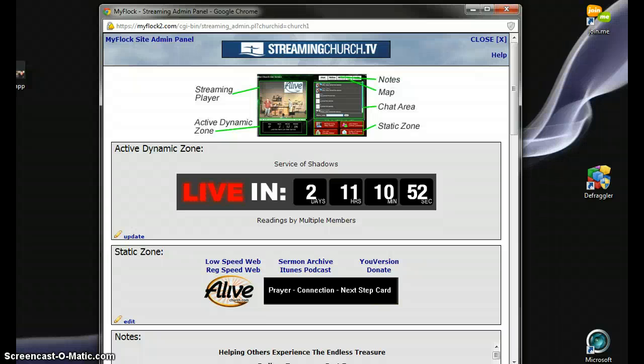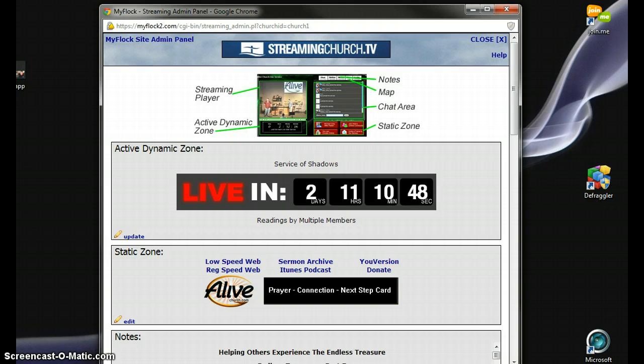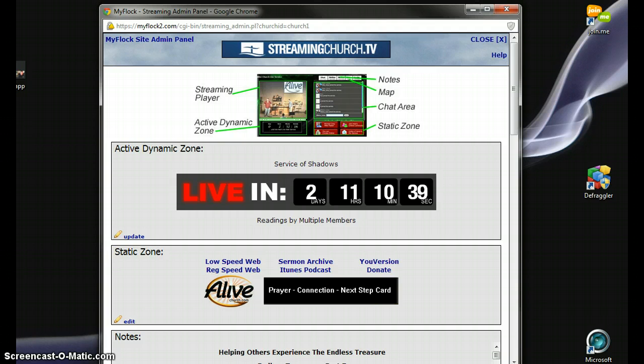Hey there, Phil Thompson from JSL Solutions, and I'm going to show you how to use your customized mobile church app. If you are a StreamingChurch.tv customer, you get this mobile app for no extra charge. If you're a MyFlock.com customer, you pay a little bit more, but not much.